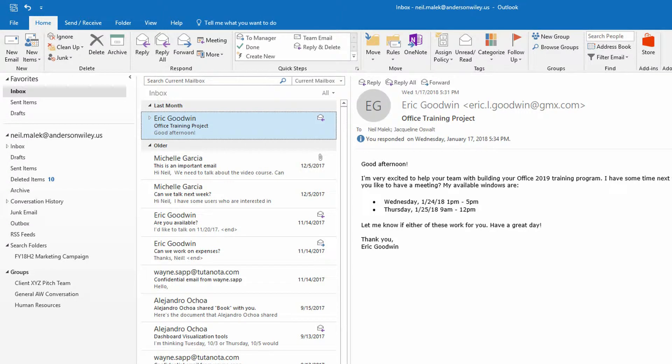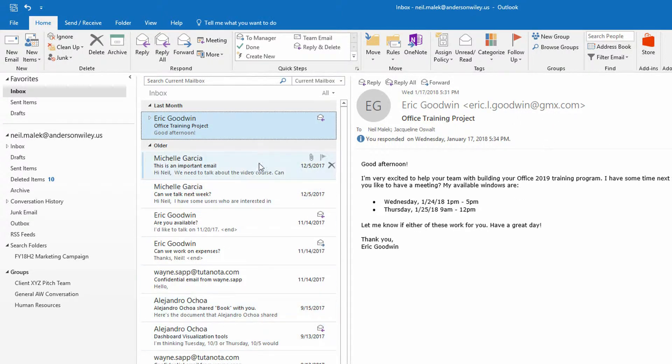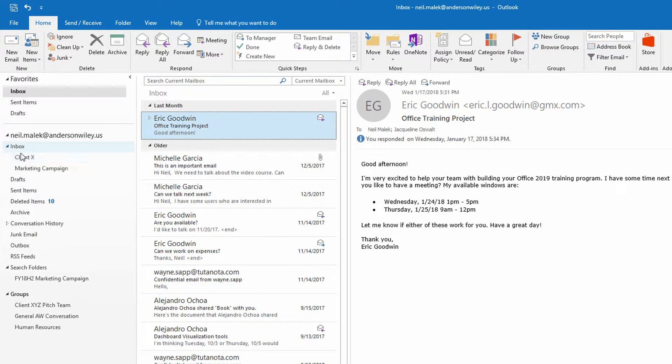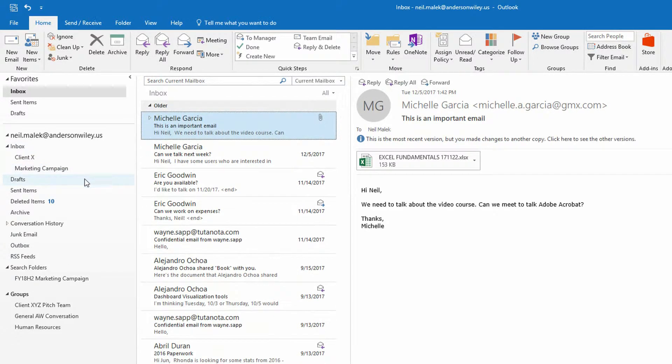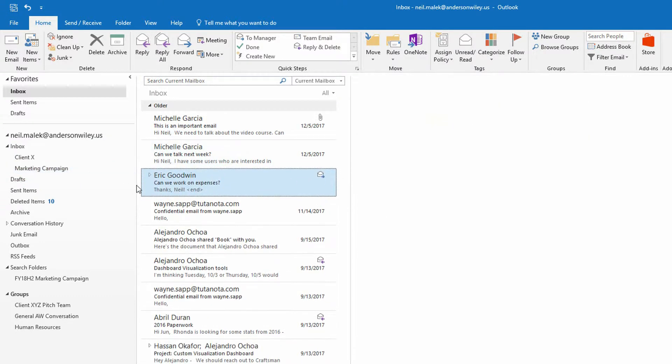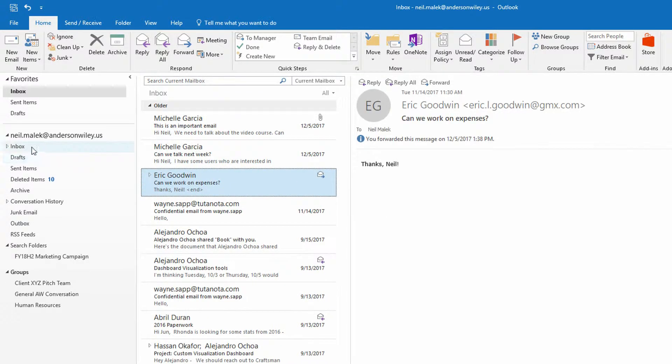Let's say that I know I am going to have to interact with people at gmx.com on a regular basis. So I've got this email from Eric at gmx.com. I've got a bunch of other emails from Eric. And maybe some of them are in the marketing campaign subfolder. Maybe some of them are in my sent items, all over the map.